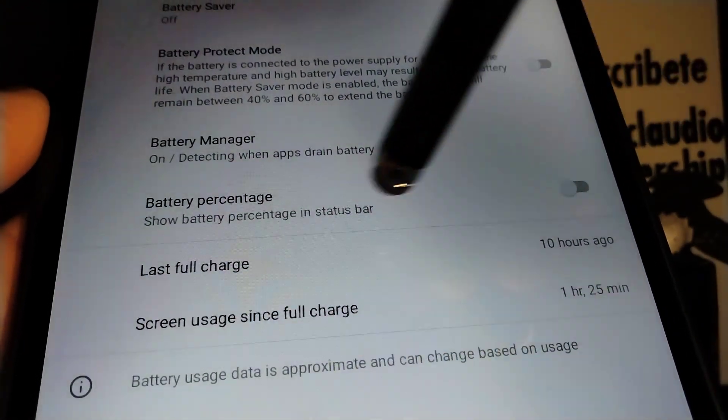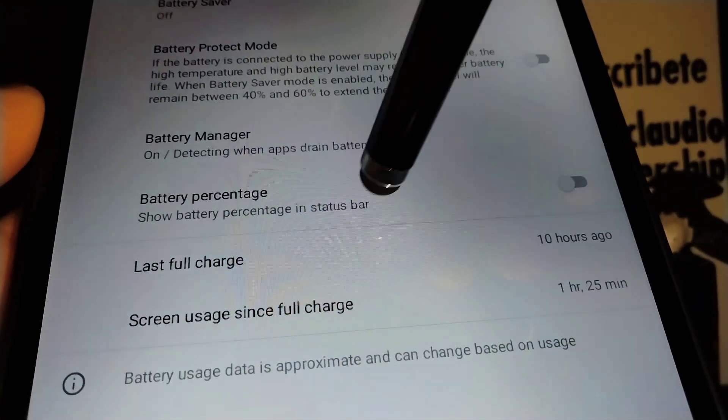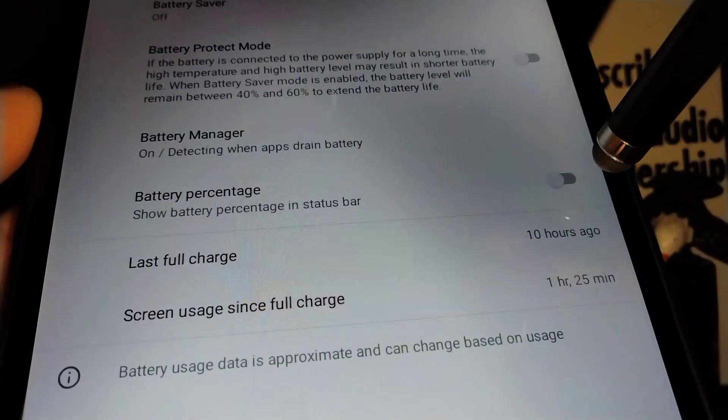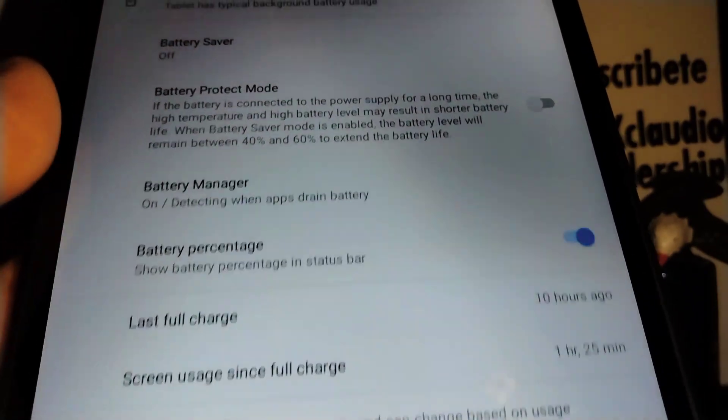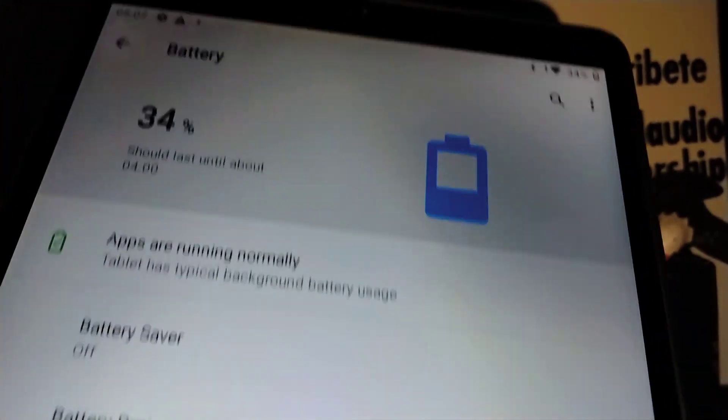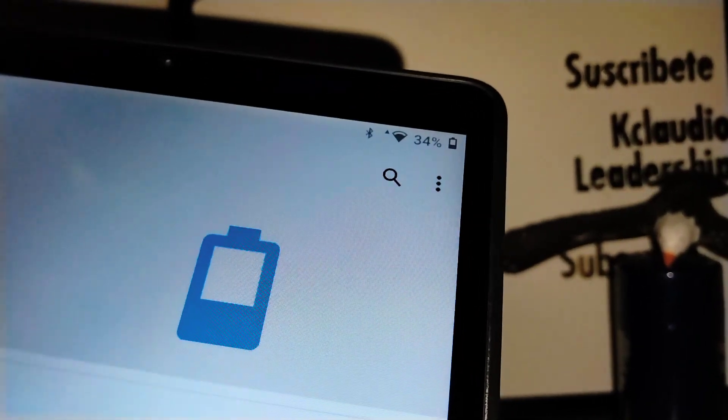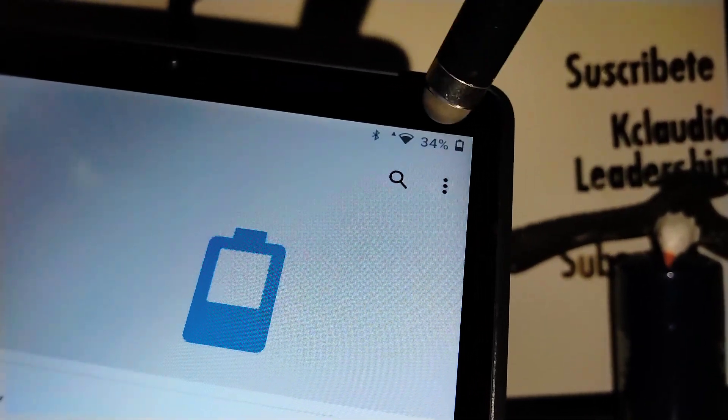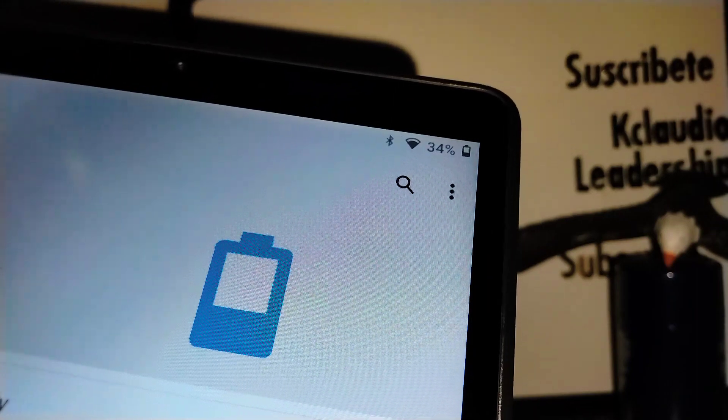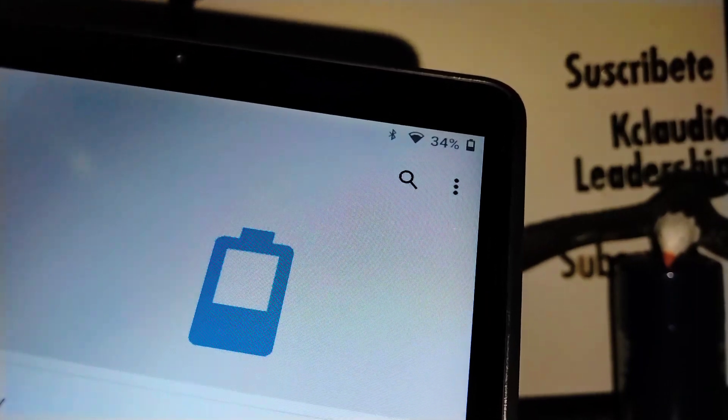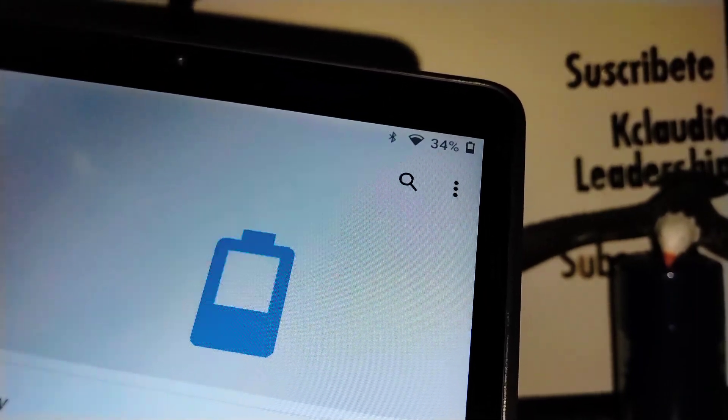Let's go and show battery percent in status bar. Let's enable that feature and that way we can have our percentage right here. So my battery is not too bad, it's 34%. That means I have like a couple hours of use before I'm able to get to a charger and charge it.